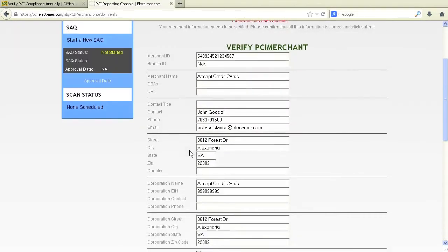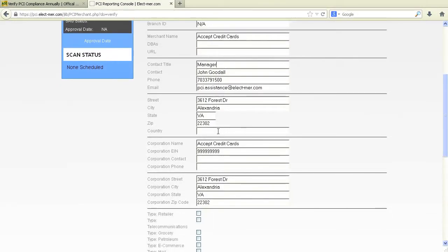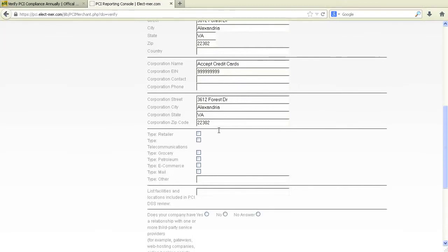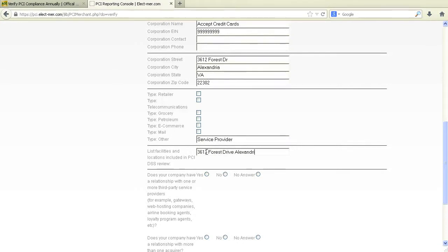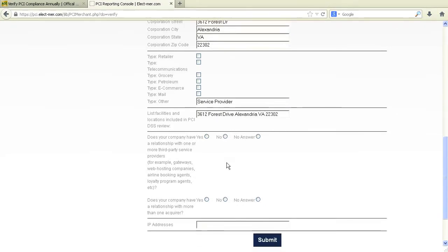Feel free to change or update any information on the verification page. For any major changes such as address, give us a call so we can update your merchant account as well. The final two questions on this page are mandatory, and should be answered no and no, just as shown on this video.